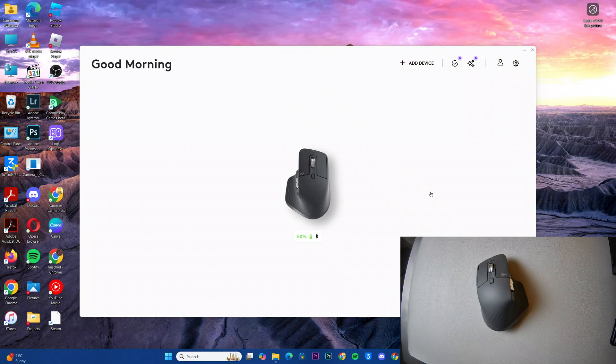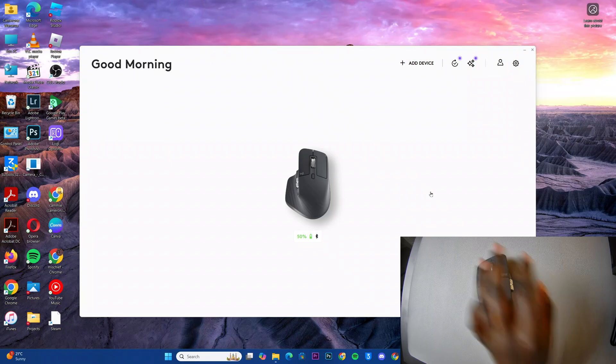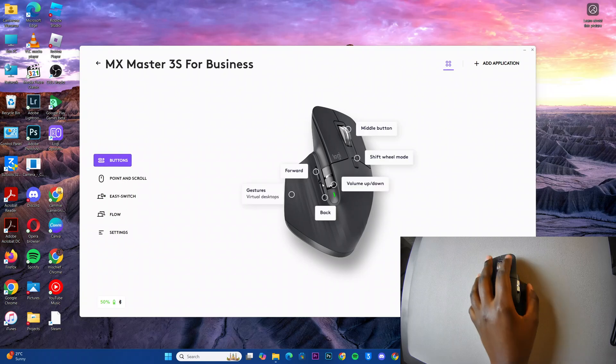The first step is to launch the Logi Options Plus app, and then from here, you want to select your mouse.